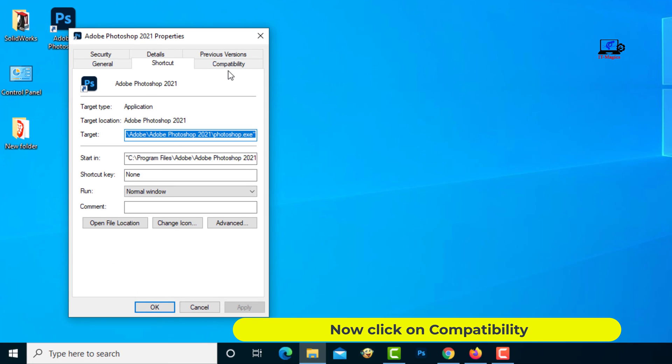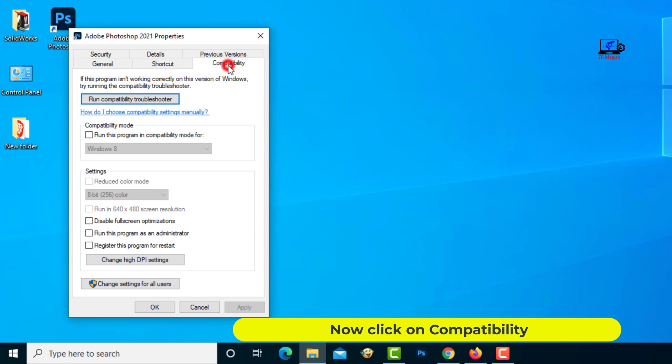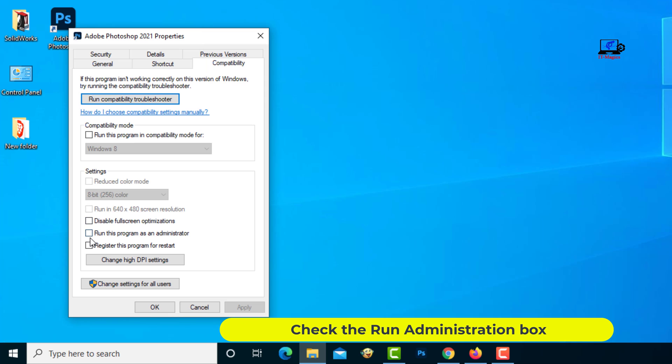Now click on compatibility. Check the run administration box.